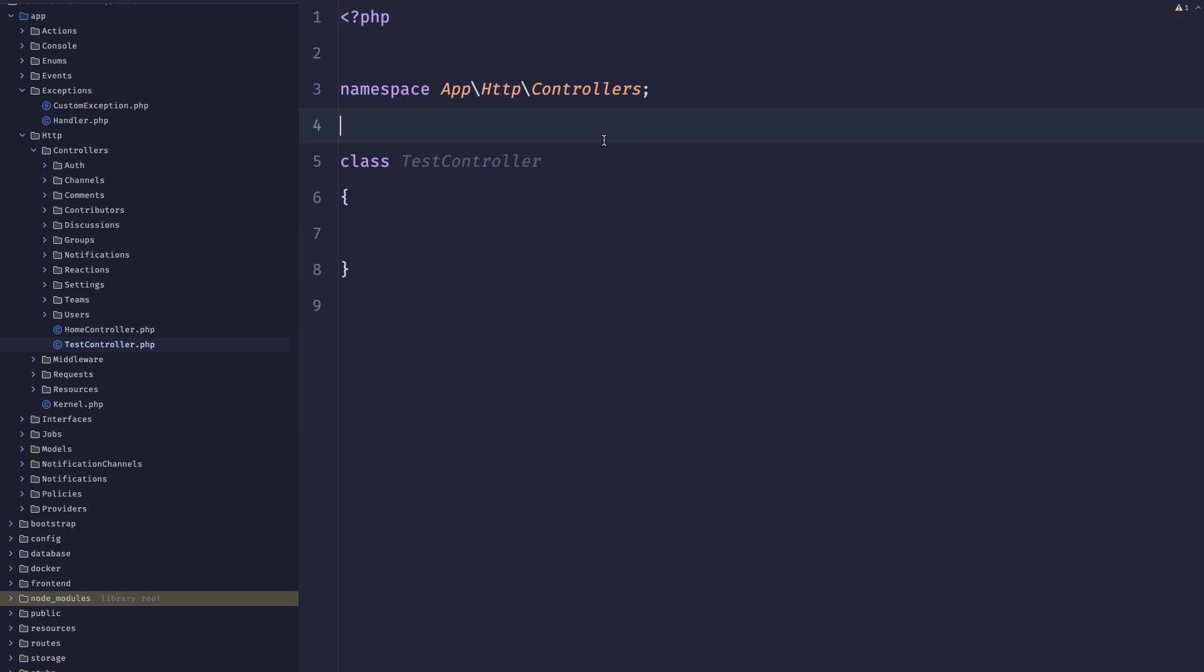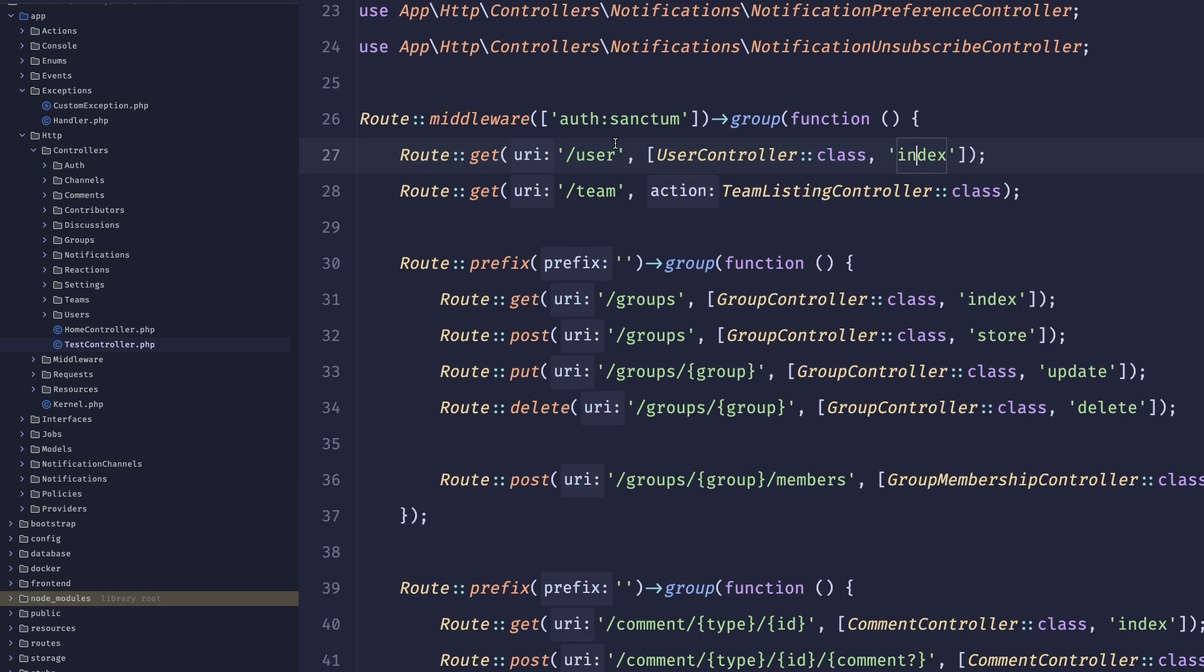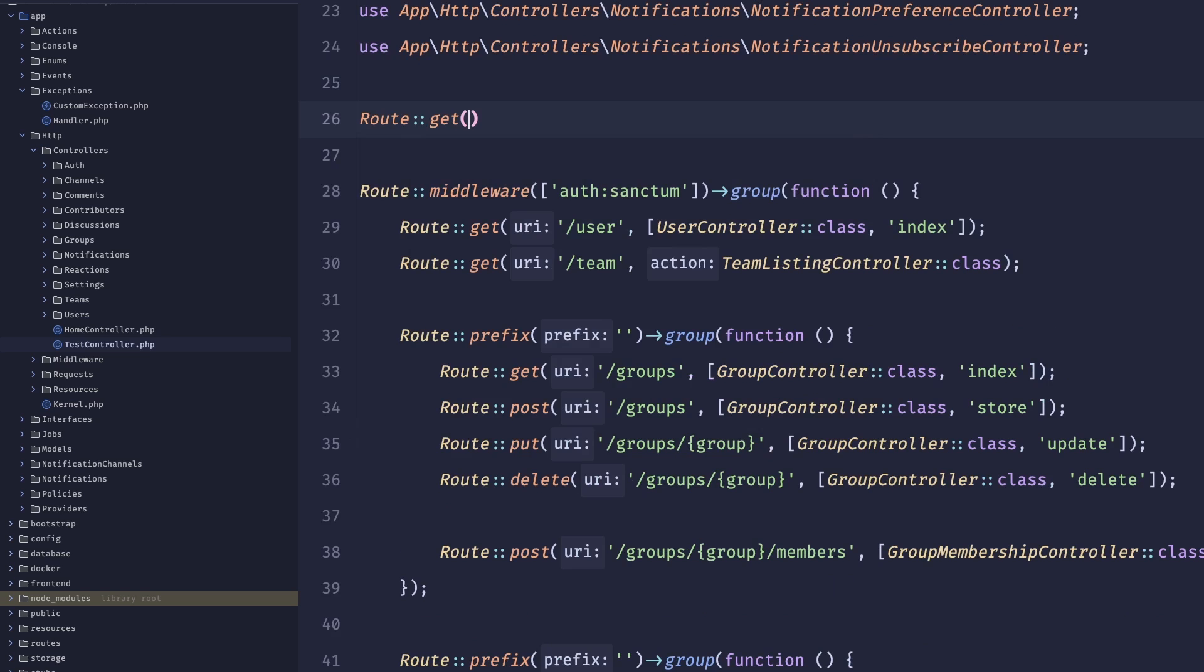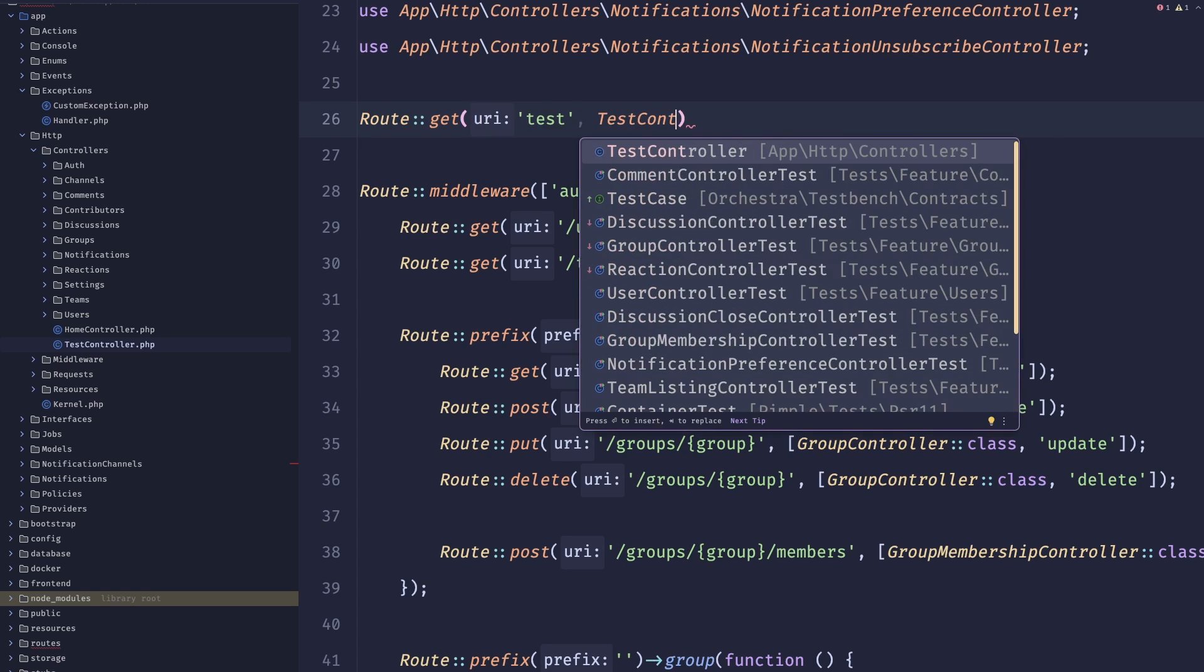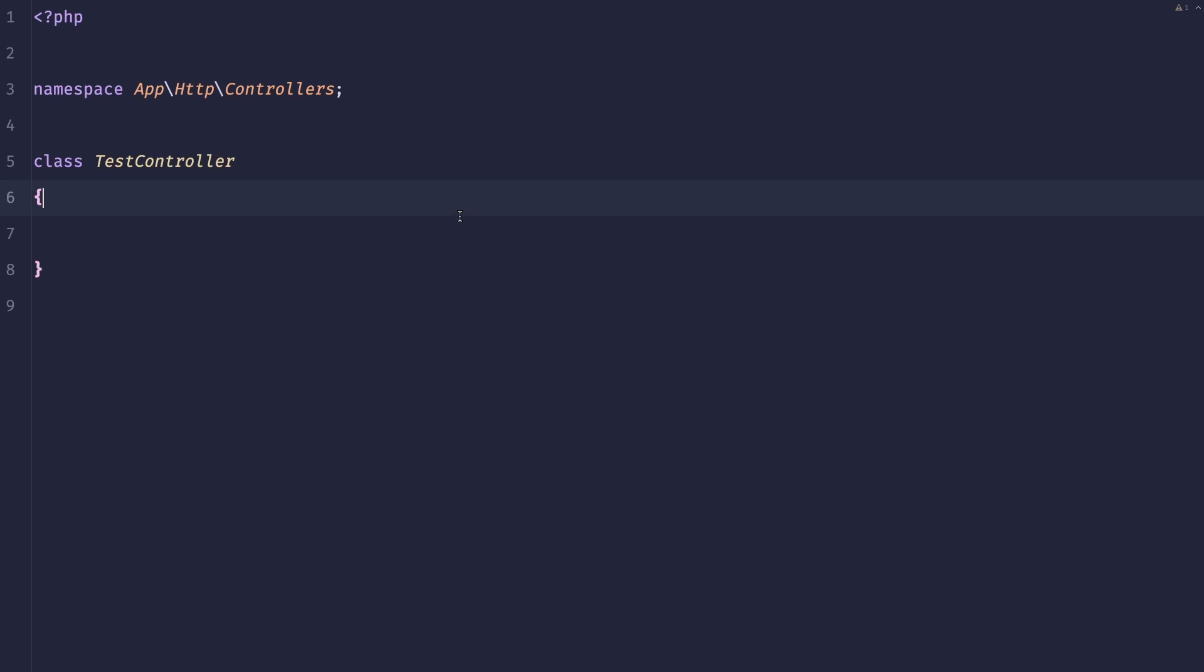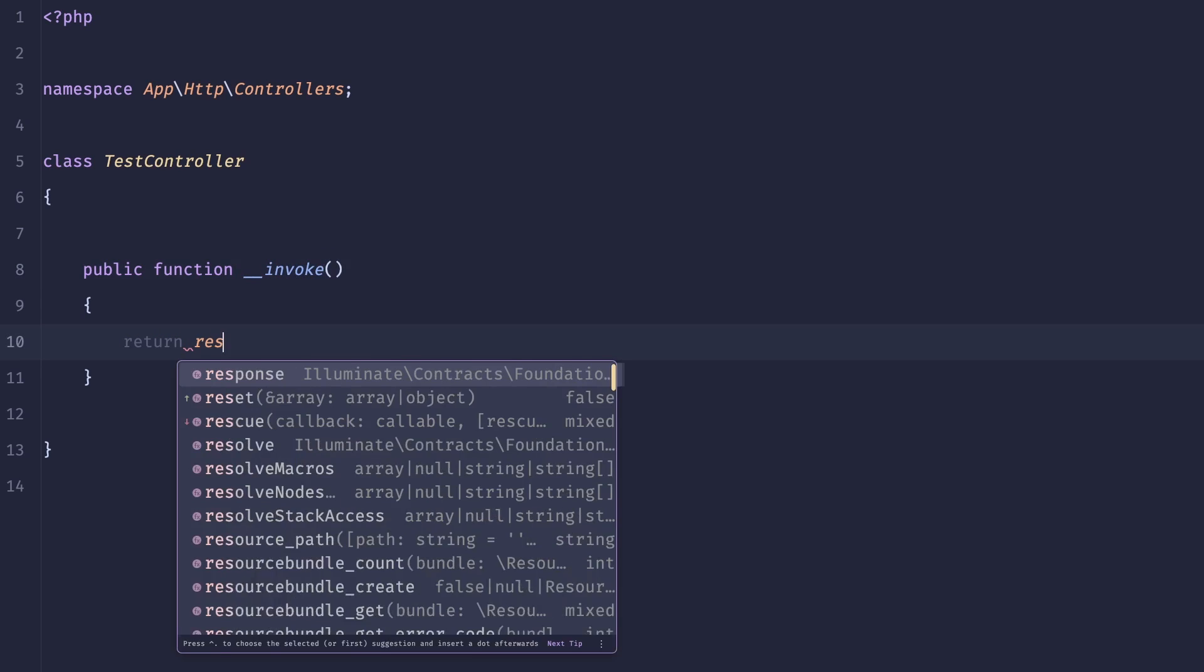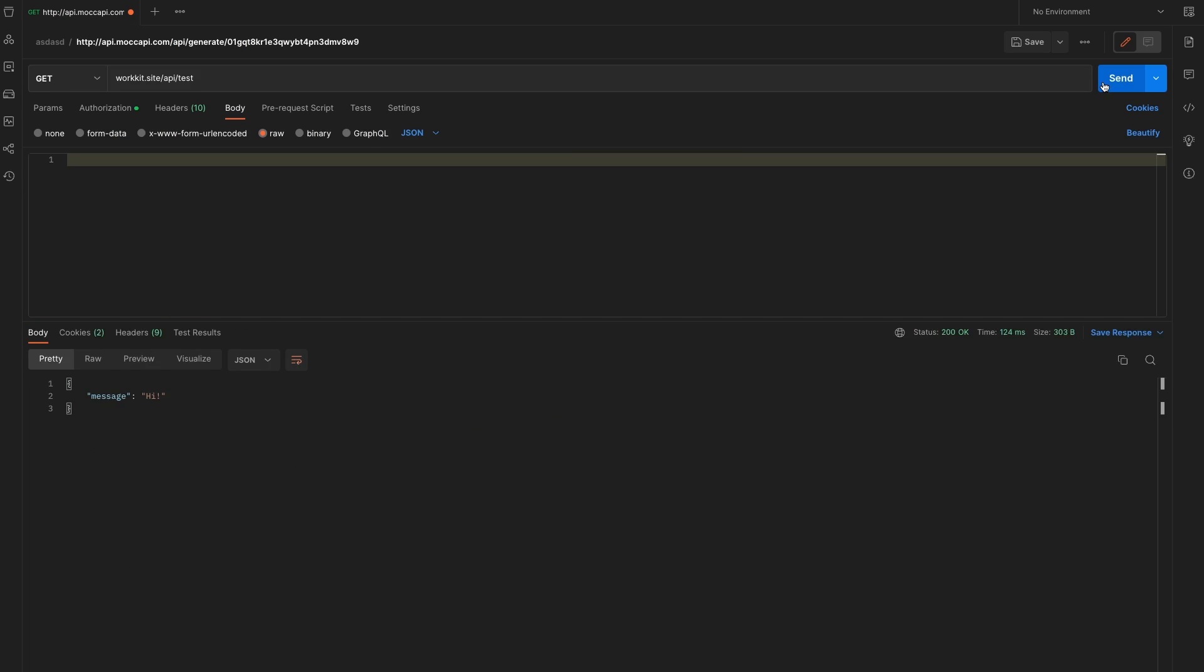Let me just create a test controller and in our api.php let's do route get test and let's connect it to our test controller. Inside of here let's create an invocable function and we'll just return response json and then pass the message. So let's query it again and we can see that it is working.